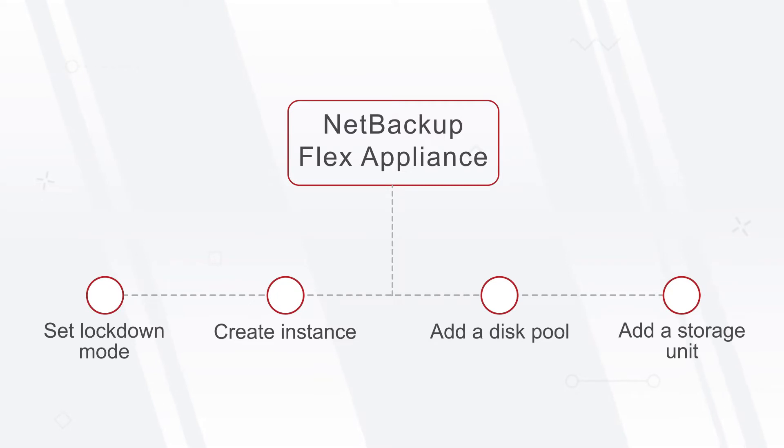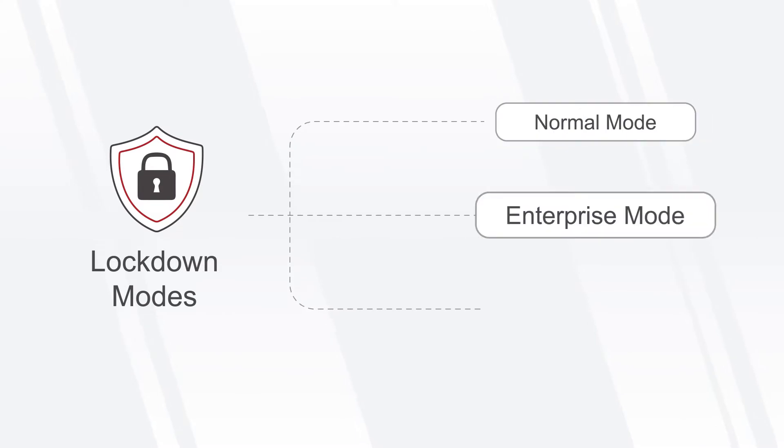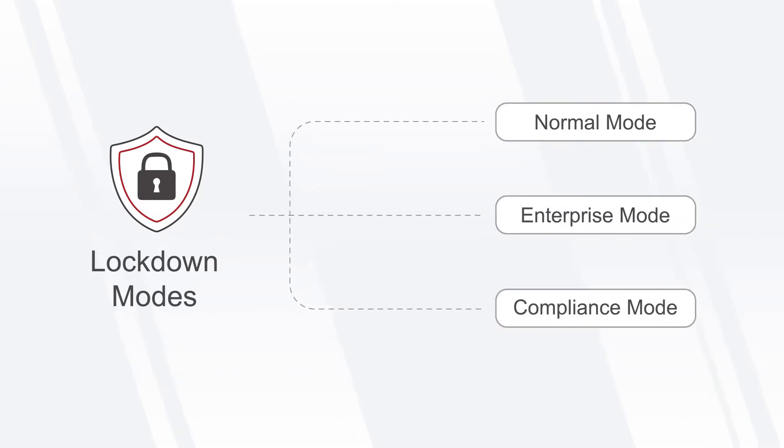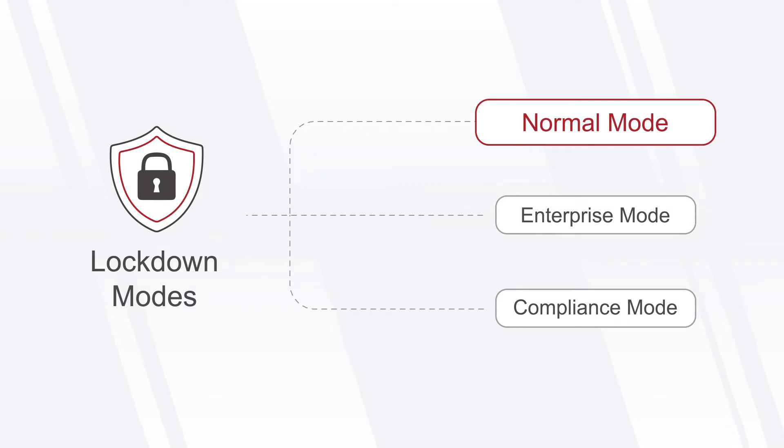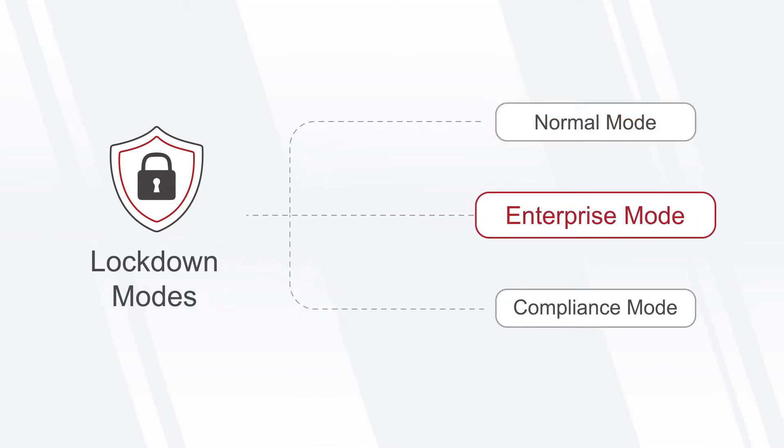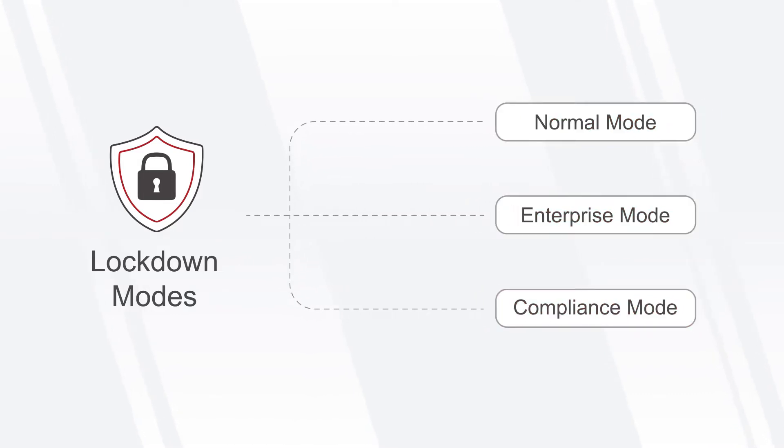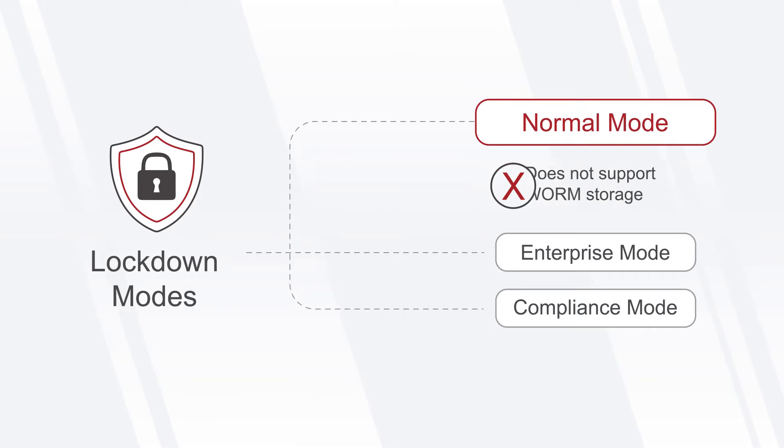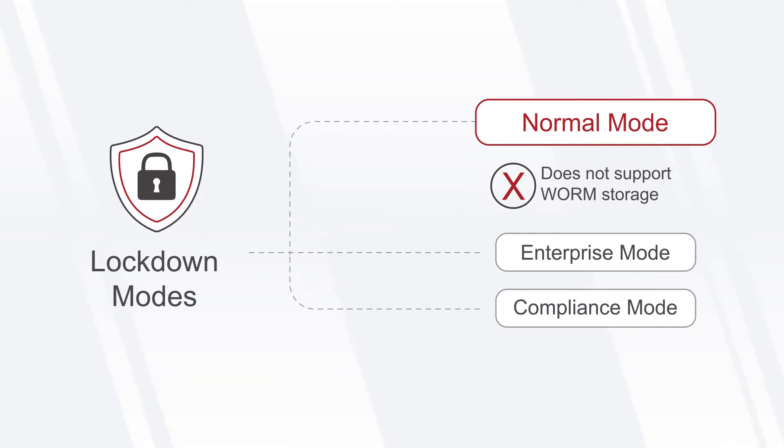Before setting up the WORM storage server instance, let's review the lockdown mode options. NetBackup Flex Appliance supports three different lockdown modes: normal, enterprise, and compliance. The default mode is normal, which provides standard, mutable, or changeable storage.